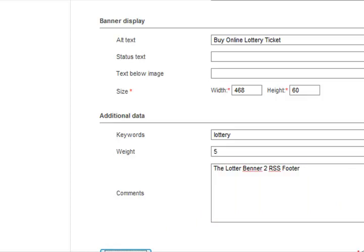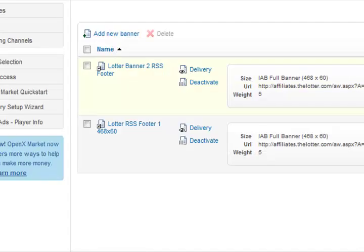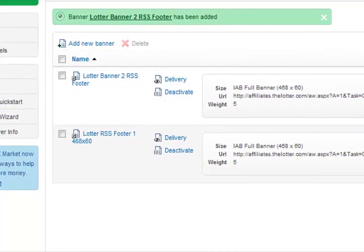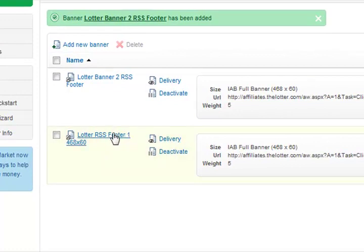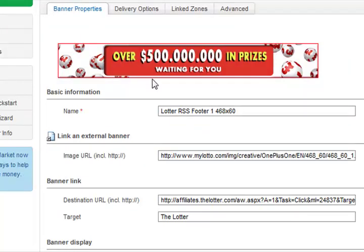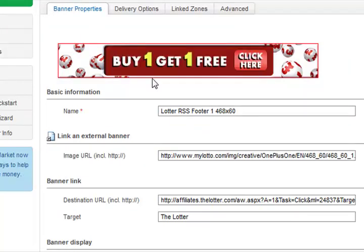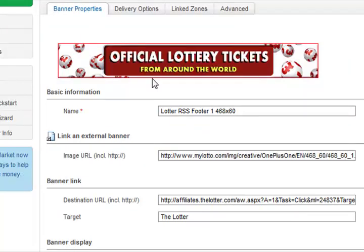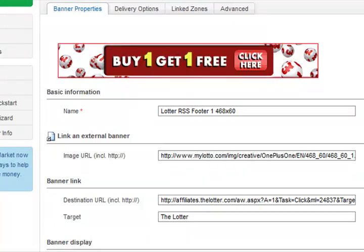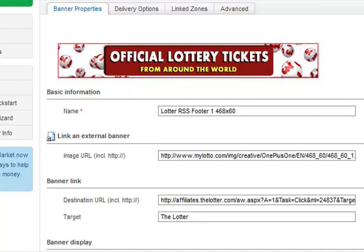My second banner has been uploaded. When I click on this link in my interface, I get the banner exactly the way I wanted it to appear in my RSS footer. And that's all there is to it — this is Theo, see you in the next video.